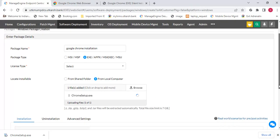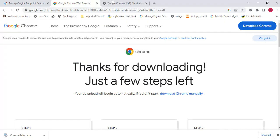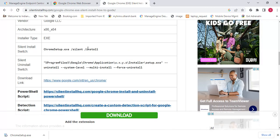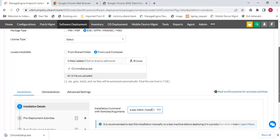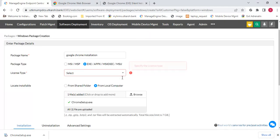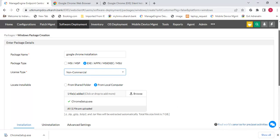Add the Google Chrome software. Here you have the option for installation — you can also uninstall softwares from the endpoint machines using this same option. For installation, we need to select 'Install'. Then for the silent switch command, copy the command and paste it in the installation command field. Select the license type as non-commercial and click Add Package.